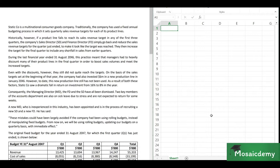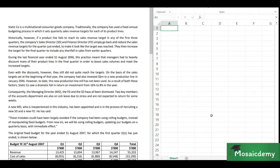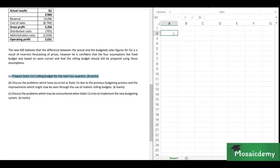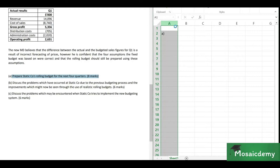As always, we'll start by reading the requirements. The first requirement is Part A: prepare Statico's rolling budget for the next four quarters, for eight marks. Let's label our part in our Excel file — Part A — and make this column bold.